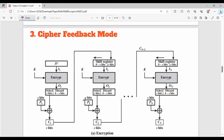There are three modes: cipher feedback mode, output feedback mode, and counter mode. First, cipher feedback mode. The diagram is a bit confusing, but we will try to explain it. First, IV — the initialization vector — is a random value, for example 10010011.